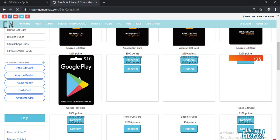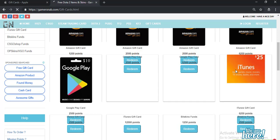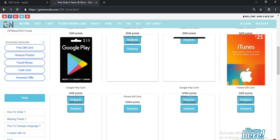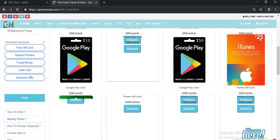Google Play card and finally here it is, iTunes gift cards. You can get $25 iTunes gift cards for free. You will need to earn 6,250 points to get this card.